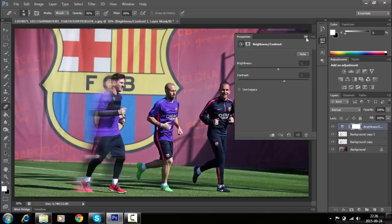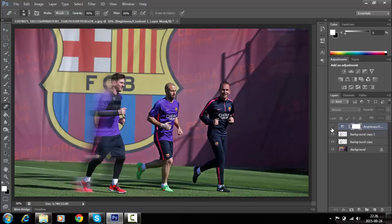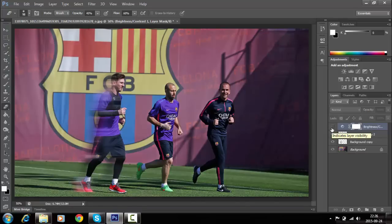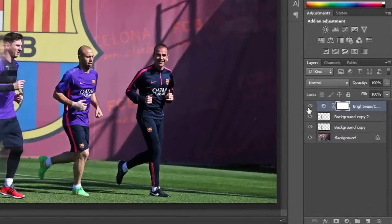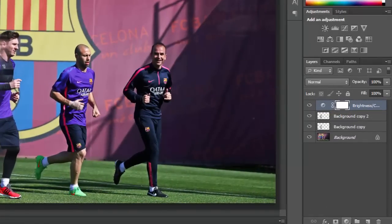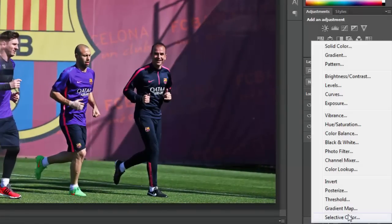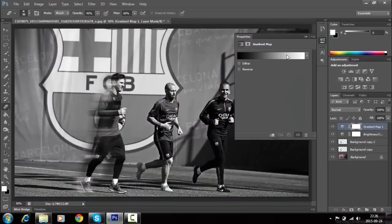Once we are done adjusting the brightness, create a new Gradient Map from the same menu. Click OK and it will turn our image to black and white.